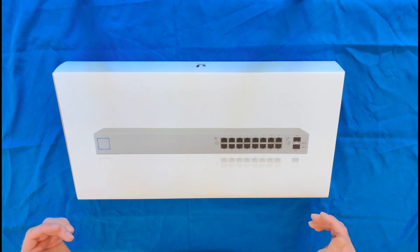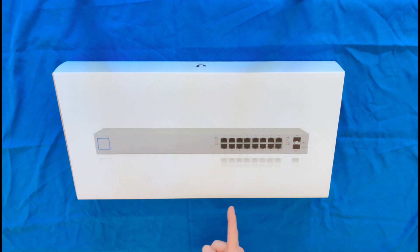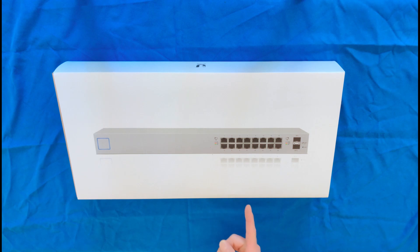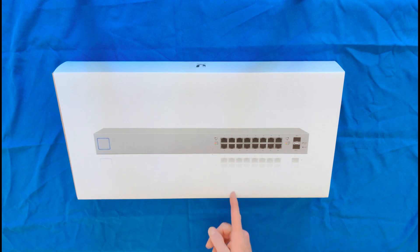Hello, this is Andrew with Missing Remote, and this is a Ubiquiti UniFi US-16-150.